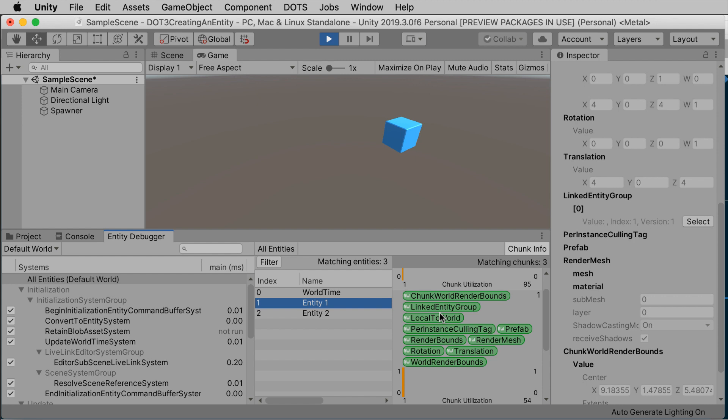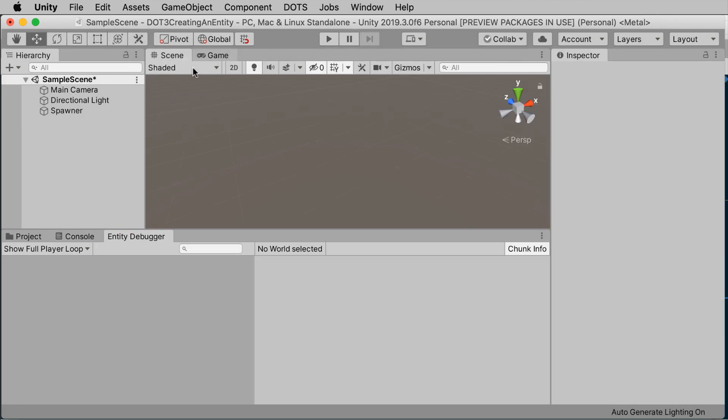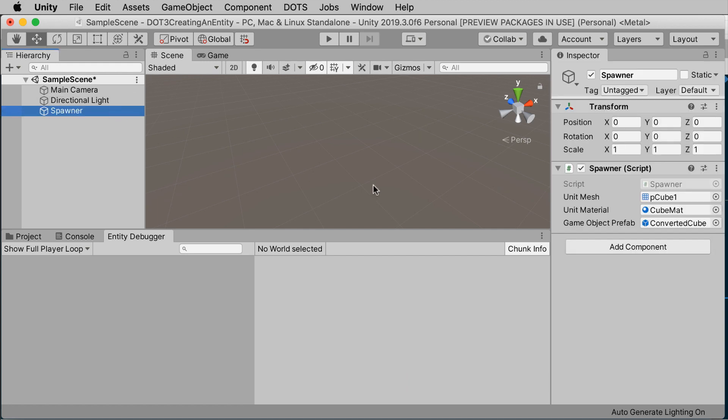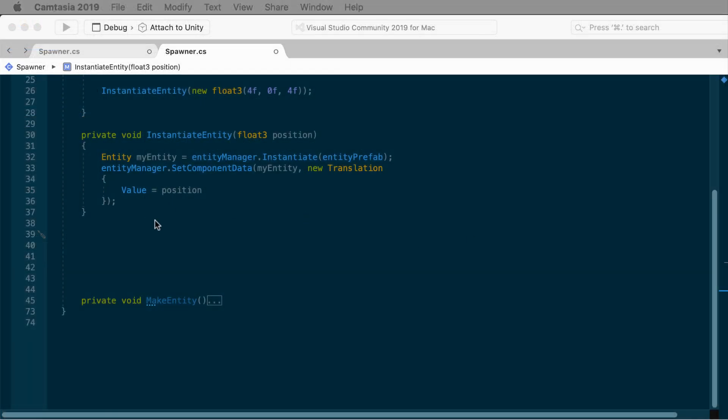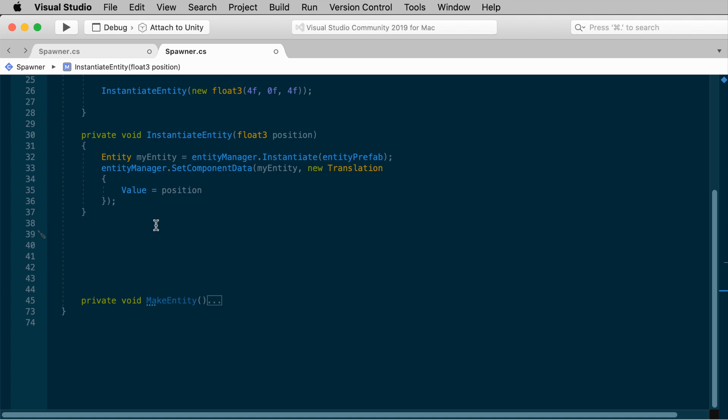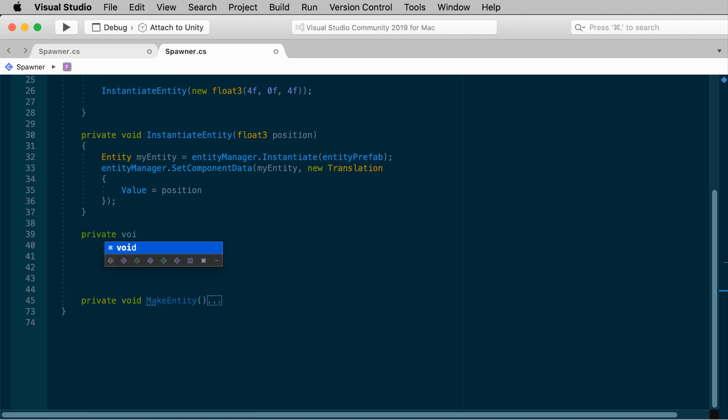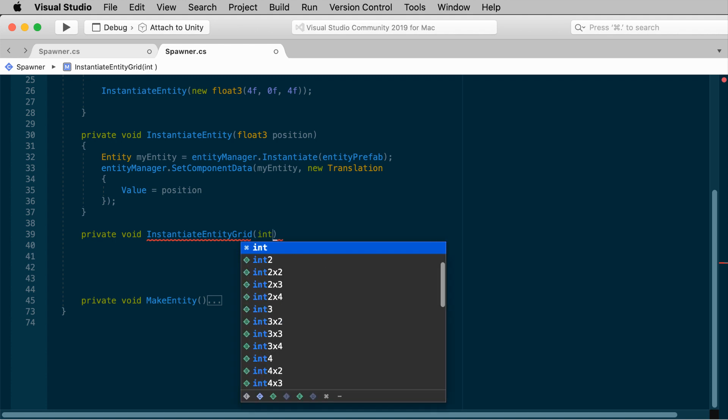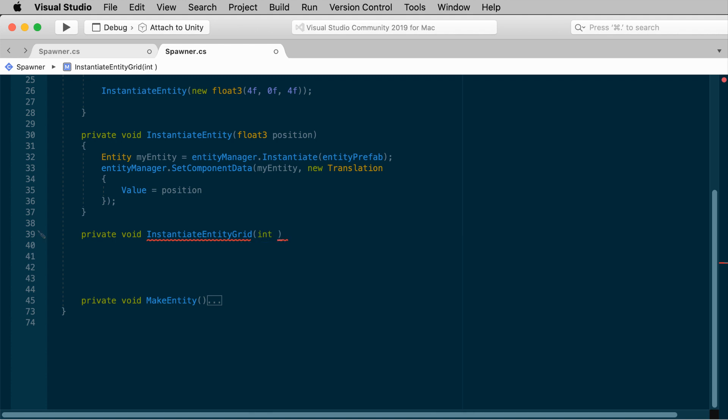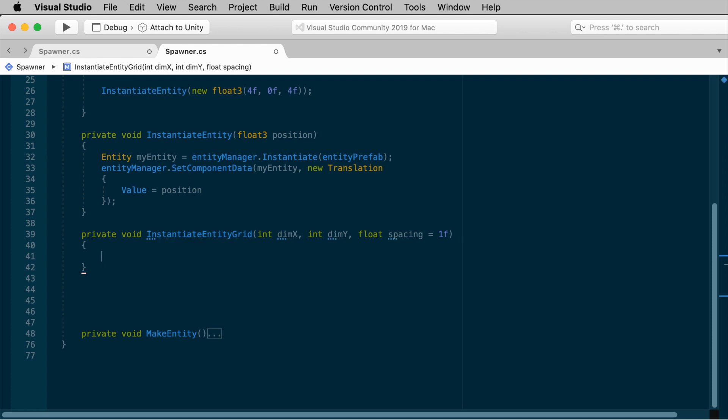There's still some scripting, but it's a little bit less syntax than going pure ECS. Of course, dots really shines when you're working with a lot of entities, and that's really where a lot of the efficiency comes in. So let's clone a bunch more entities from our entity prefab. Back in the spawner script, make another method called instantiate entity grid. I'll generate a whole bunch of entities in a grid-like pattern. Instantiate entity grid, and I'll pass in some integer arguments defining the dimensions of the grid, and a float for the spacing. Int dimension x, int dimension y, and float spacing. I'll default that to 1.